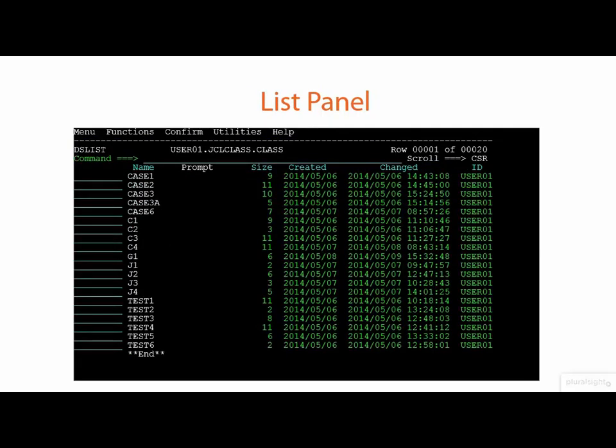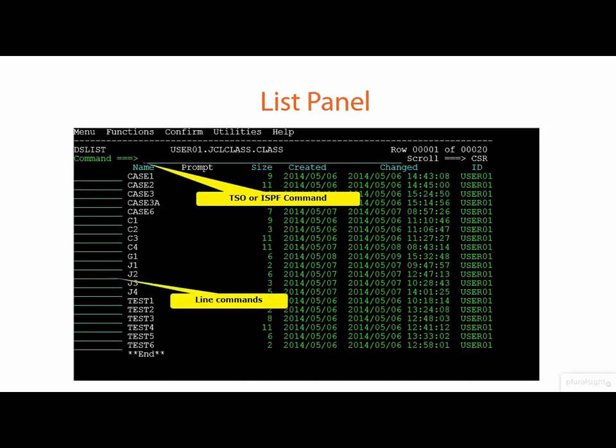On the list, we have a set of choices that allows us to use the command option as well, just as before where we can issue TSO or ISPF commands. In addition, we have the option of line commands that can be directed to the individual entries in that list.